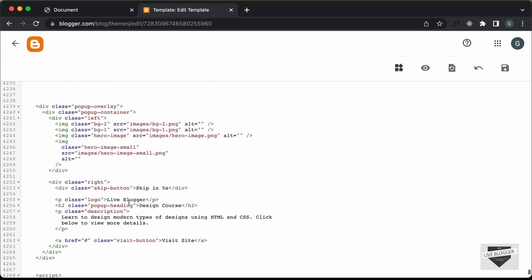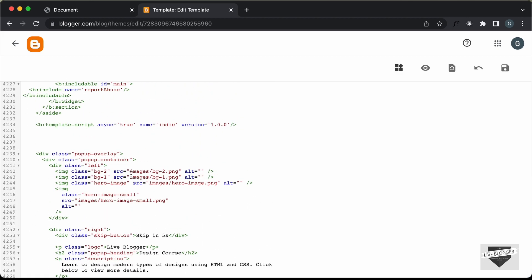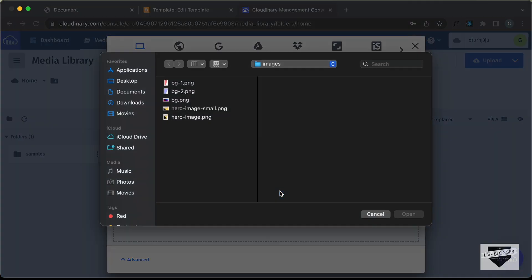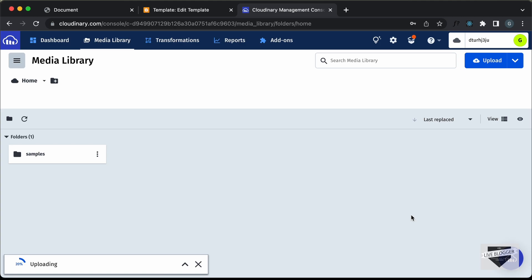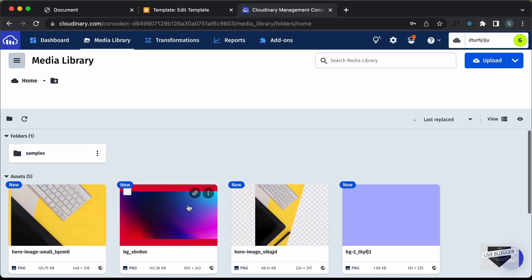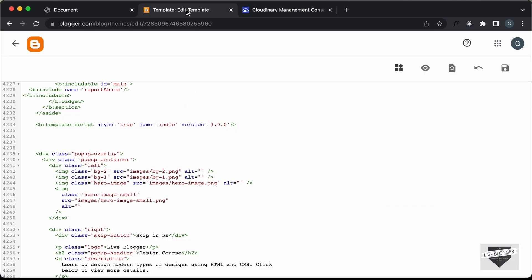The last thing we need to do is add the images. Right now the image sources are set to 'images/' and the image name, but on our website we don't have this images folder. We have to first upload the images somewhere and get their links. I'm using a service called Cloudinary.com — go to this website, create a free account, log in, go to Media Library, click Upload, click Browse, select all the images in your project, and click Open. All the images have been uploaded.